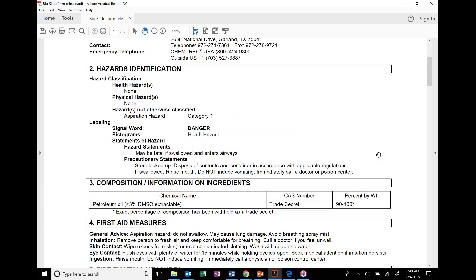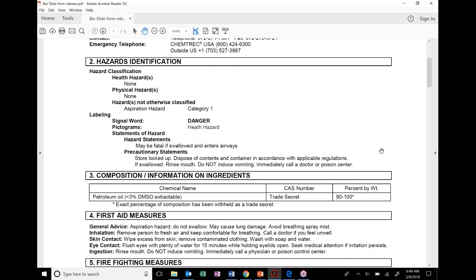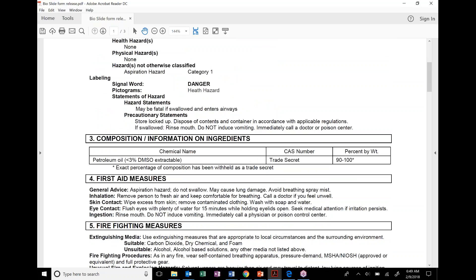I got some in my eye. Am I okay? Okay. Let's go through that. Thank you, Larry. First aid measures. Eye contact: Flush eyes with plenty of water for 15 minutes while holding eyelids open. Seek medical attention if irritation persists. Oh, I'm in trouble. Okay. Safety glasses might be a good idea for this type of chemical.